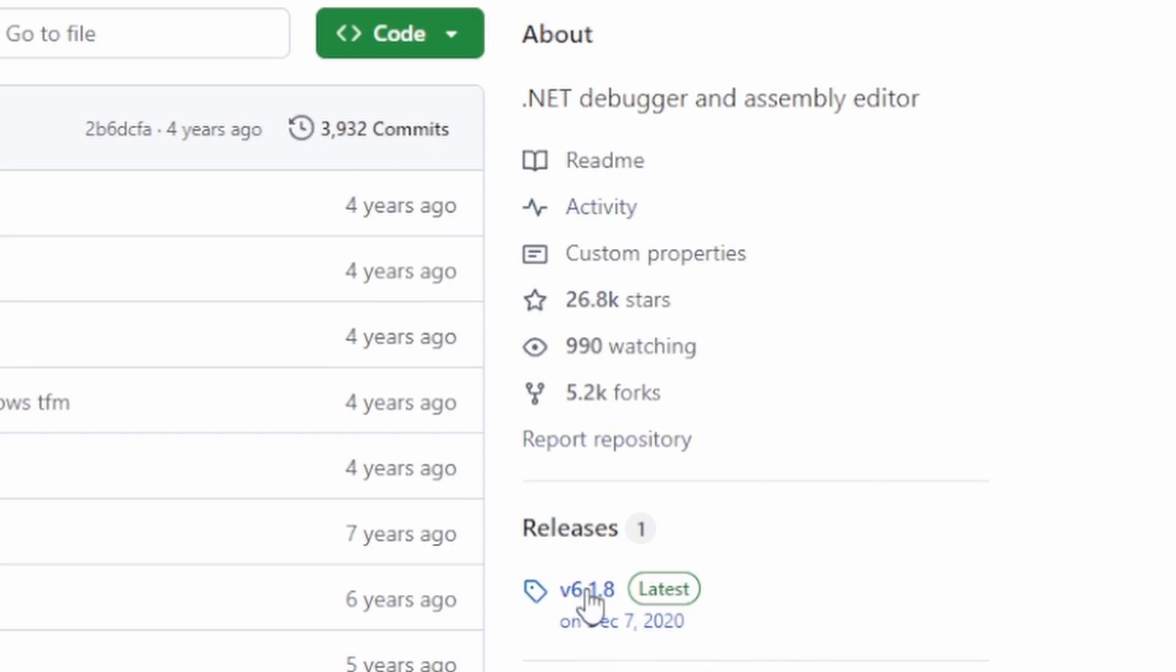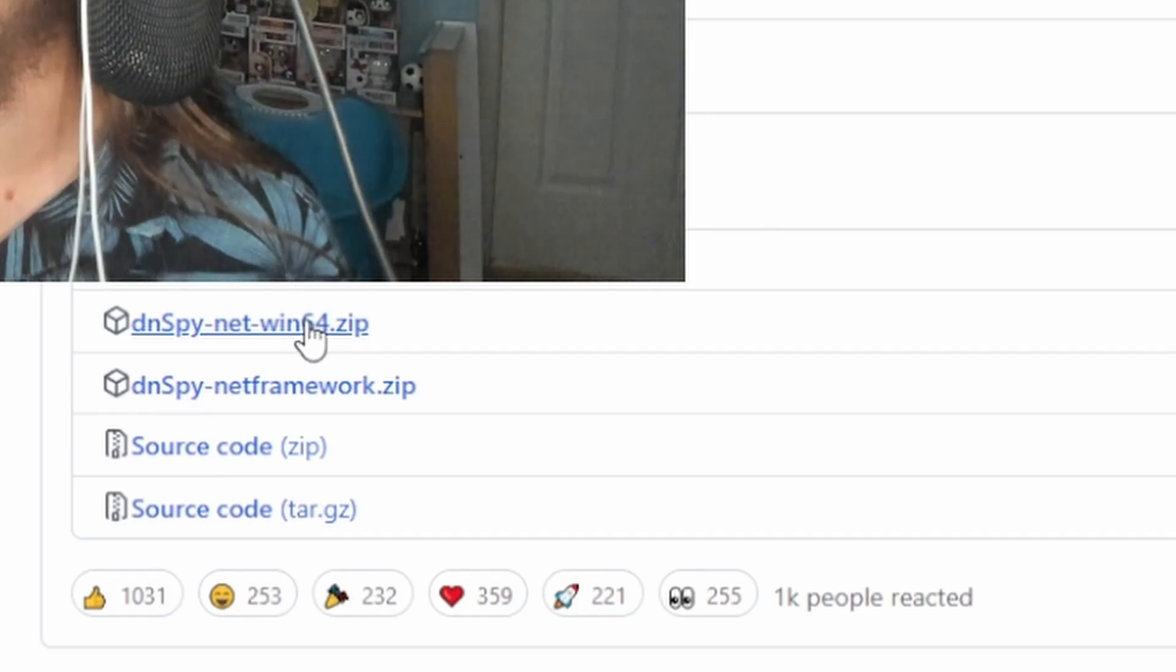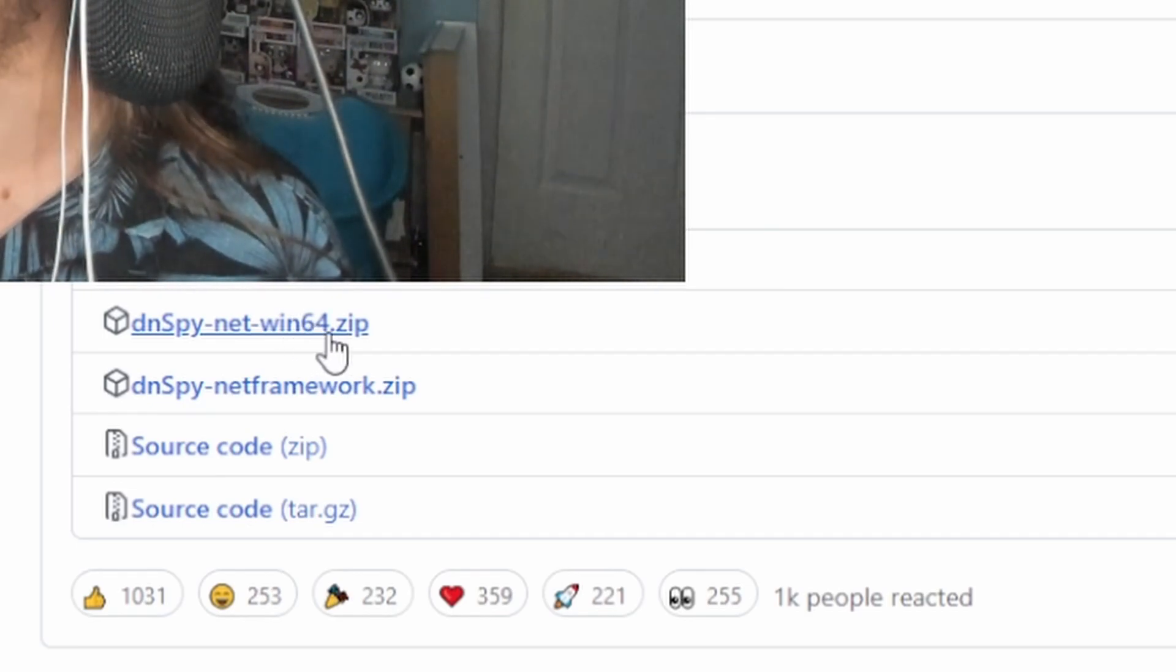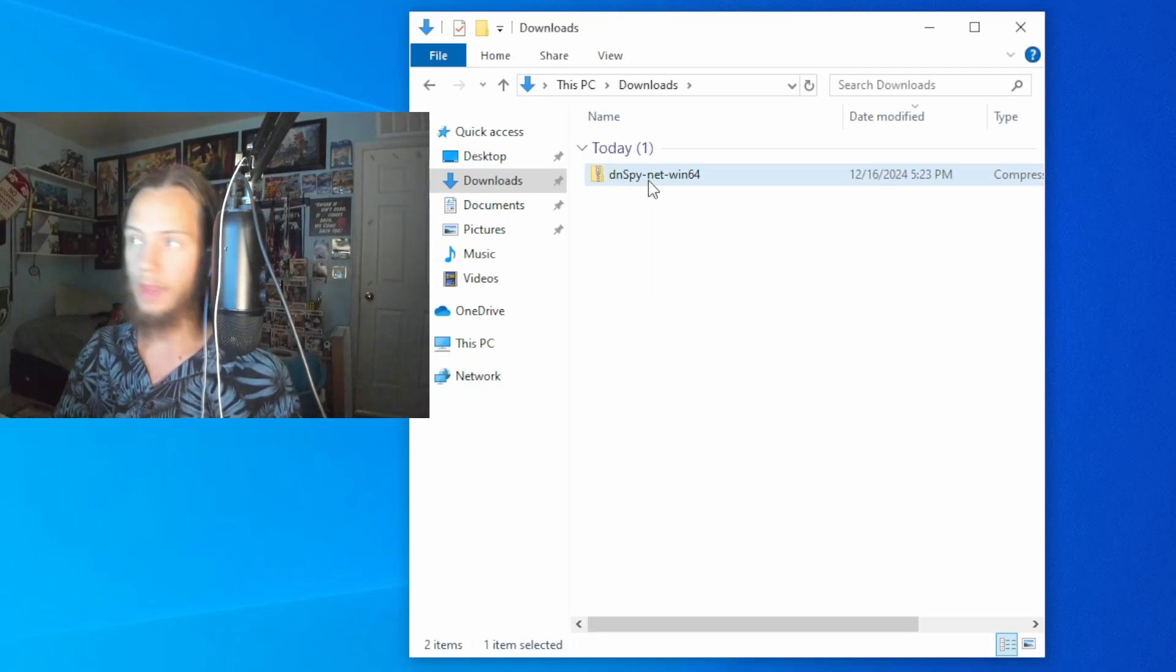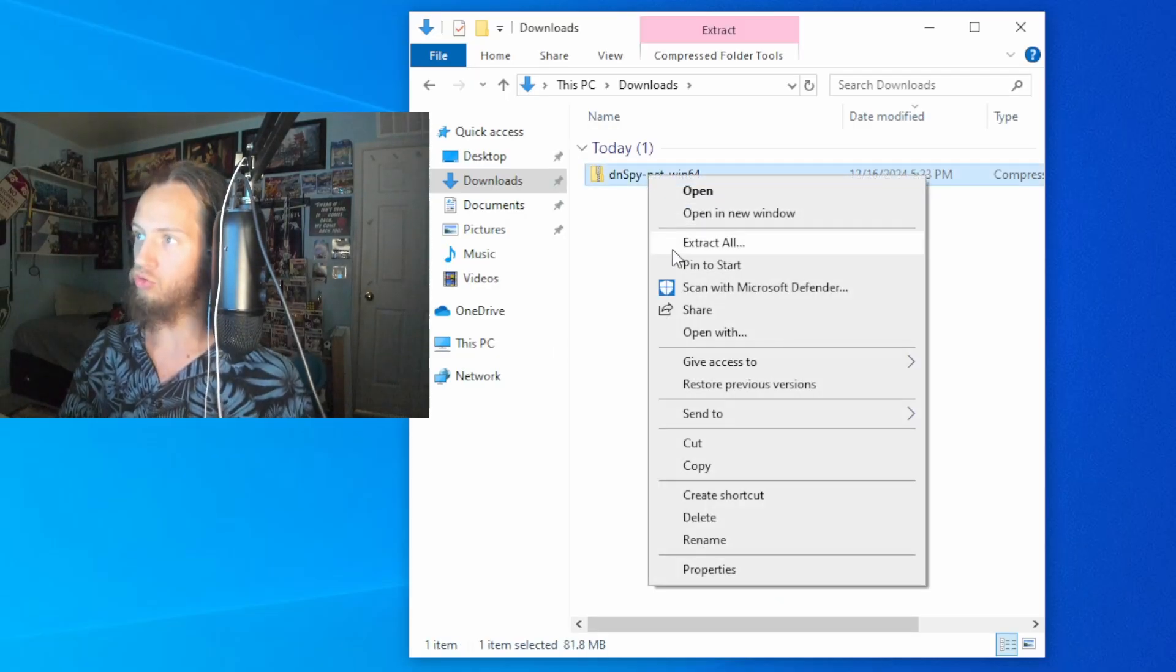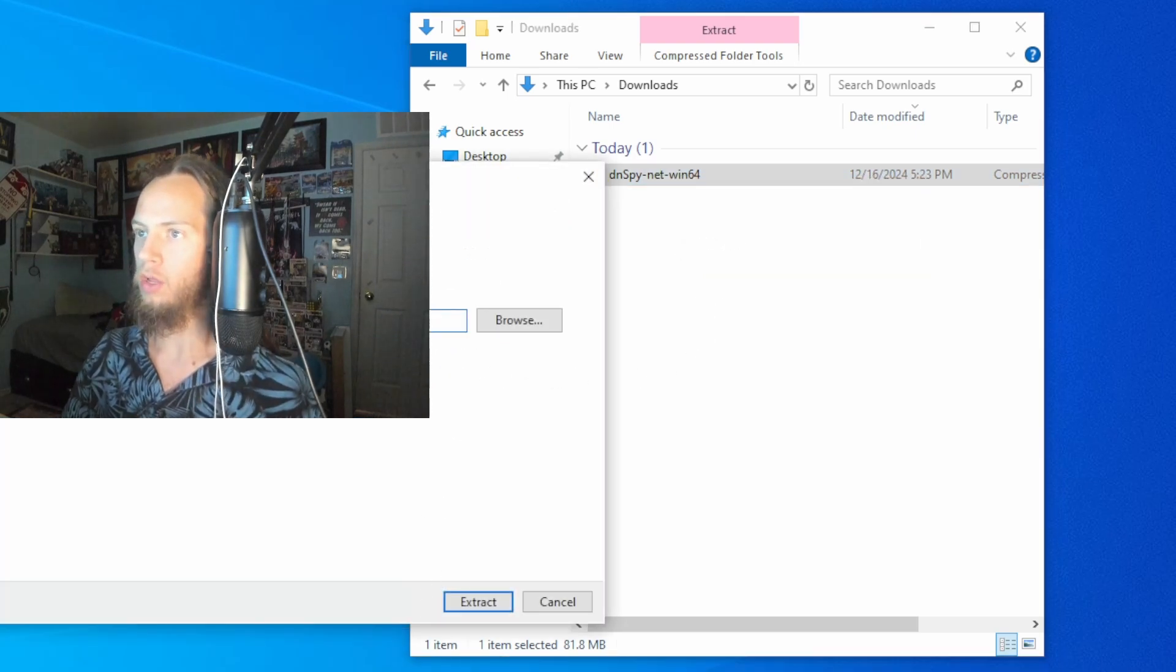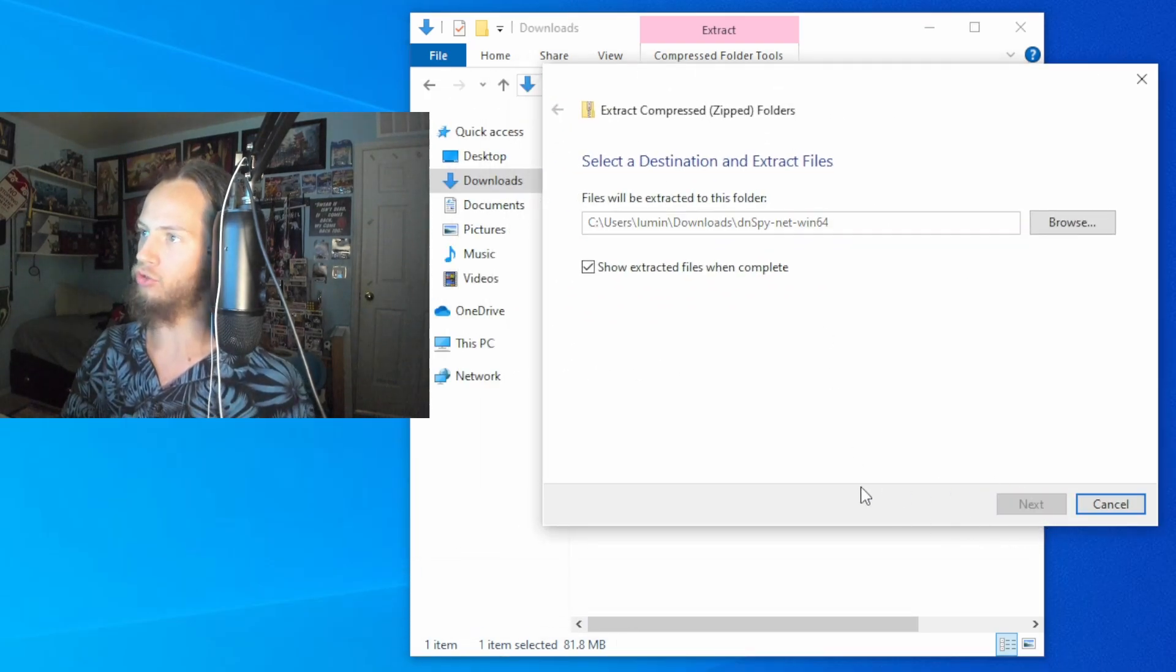So we go to the latest and then we'll click on the zip file and download that. Cool, and now what we want to do is right click and extract all. Then we'll take this and extract it.